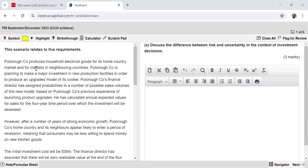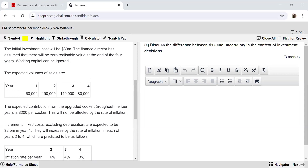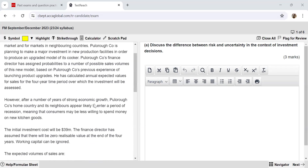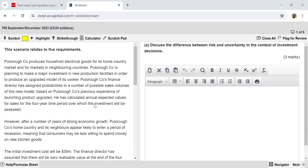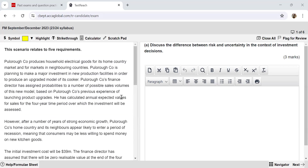This is Poloro Company. With the first requirement, it's talking about risk, uncertainty, and if I just have a quick look at the information given, I can gauge that it's a question perhaps based on the investment appraisal unit of my syllabus. I have to discuss the difference between risk and uncertainty in the context of investment decisions. Let's have a glance at the case study and then we will begin answering the requirements.